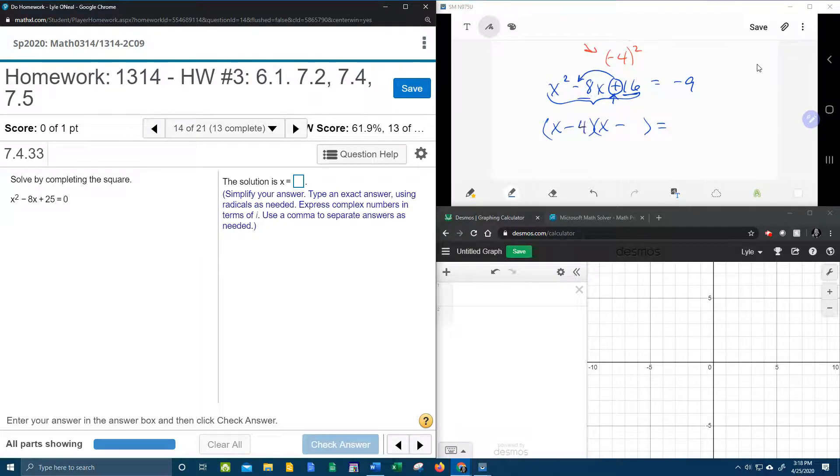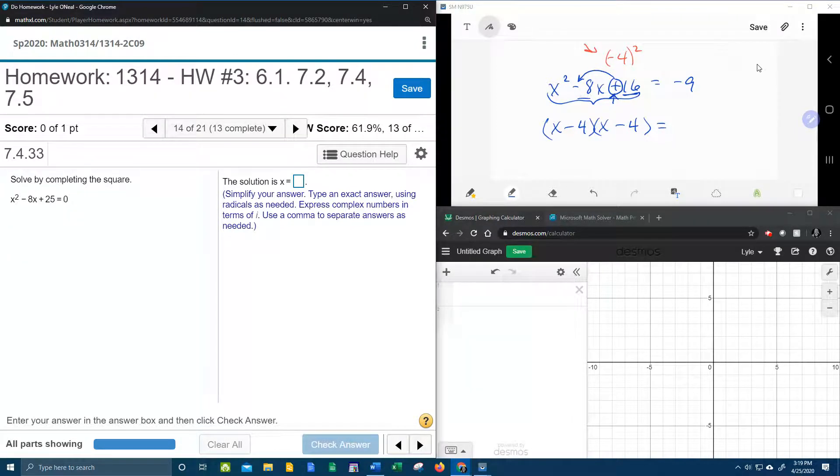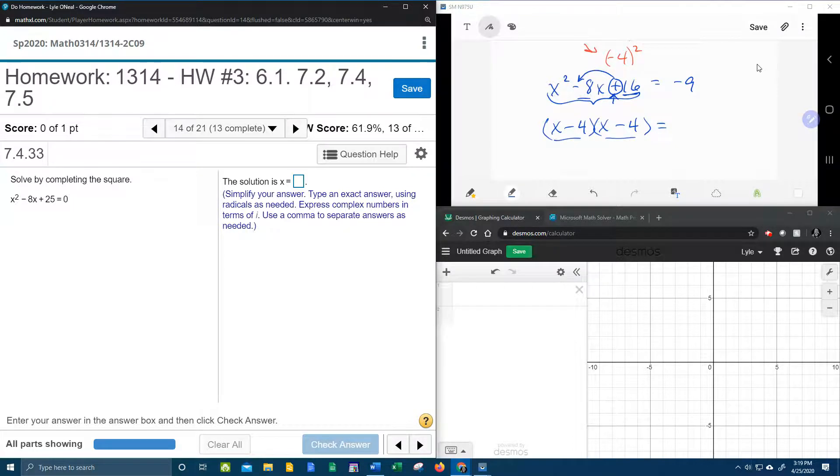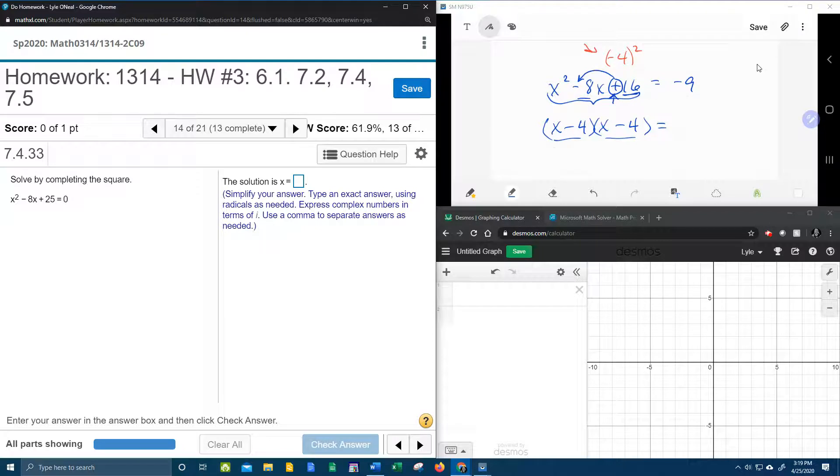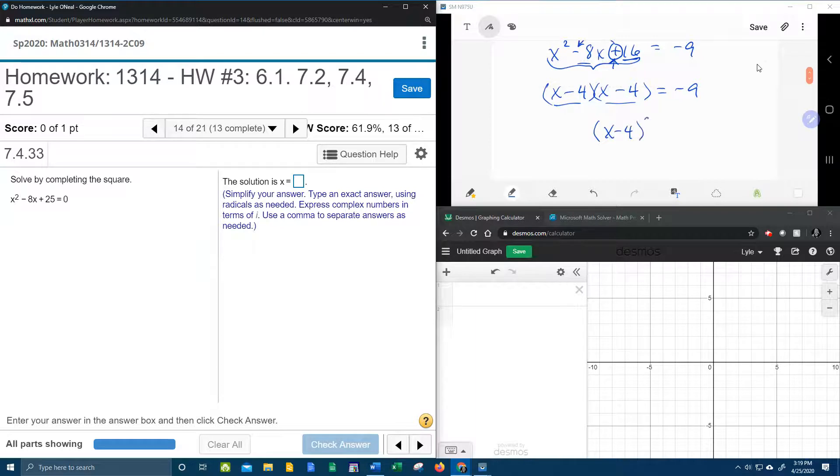And that is 4 and 4. 4 times 4 is 16, negative 4 and negative 4 add to make negative 8. Notice that those factors are identical, and what that means, it means I can simplify and say x minus 4 squared.